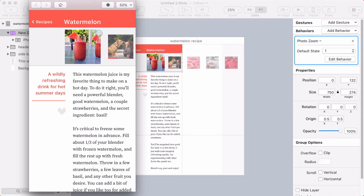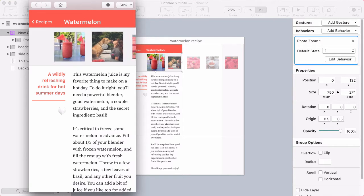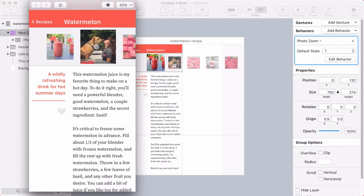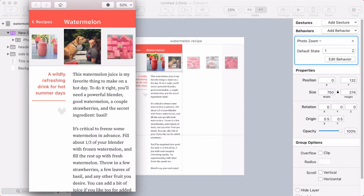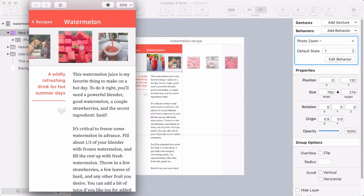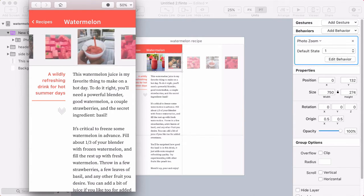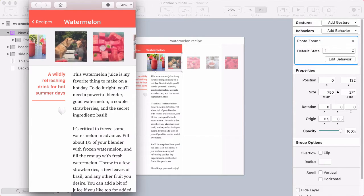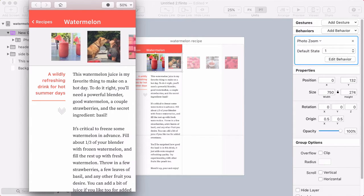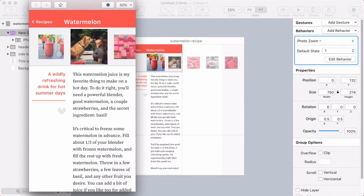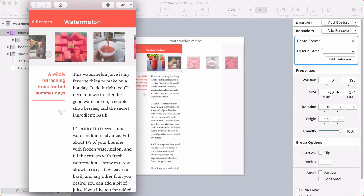In Flinto for Mac version 1.2, we added a feature called auto-reversing scroll gestures. And it's a big time saver, but it also allows for some unique scrolling effects like this one.